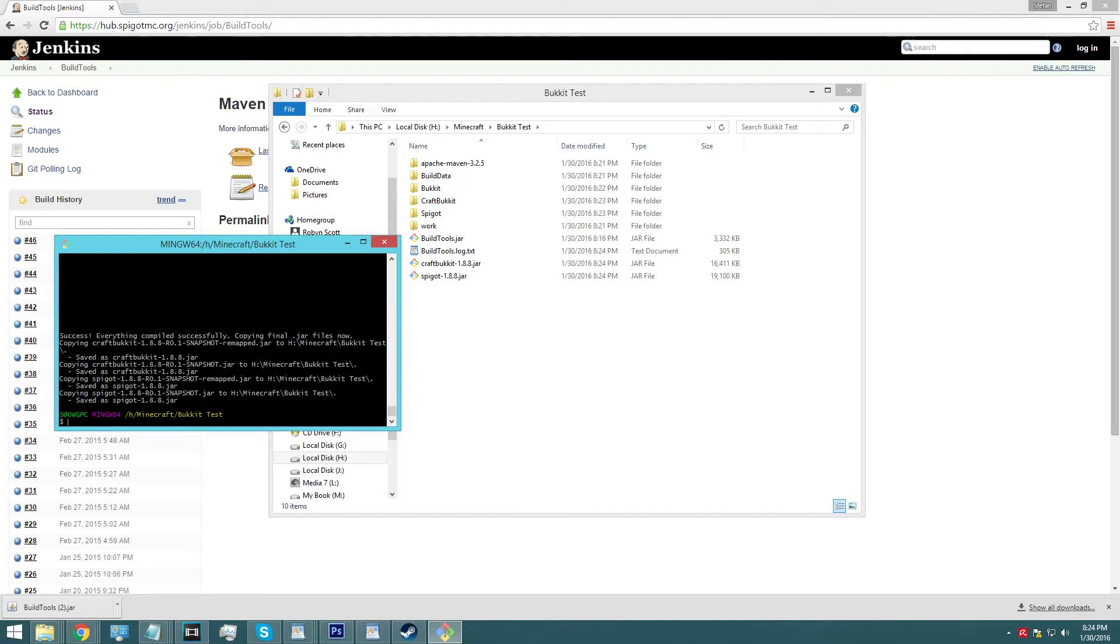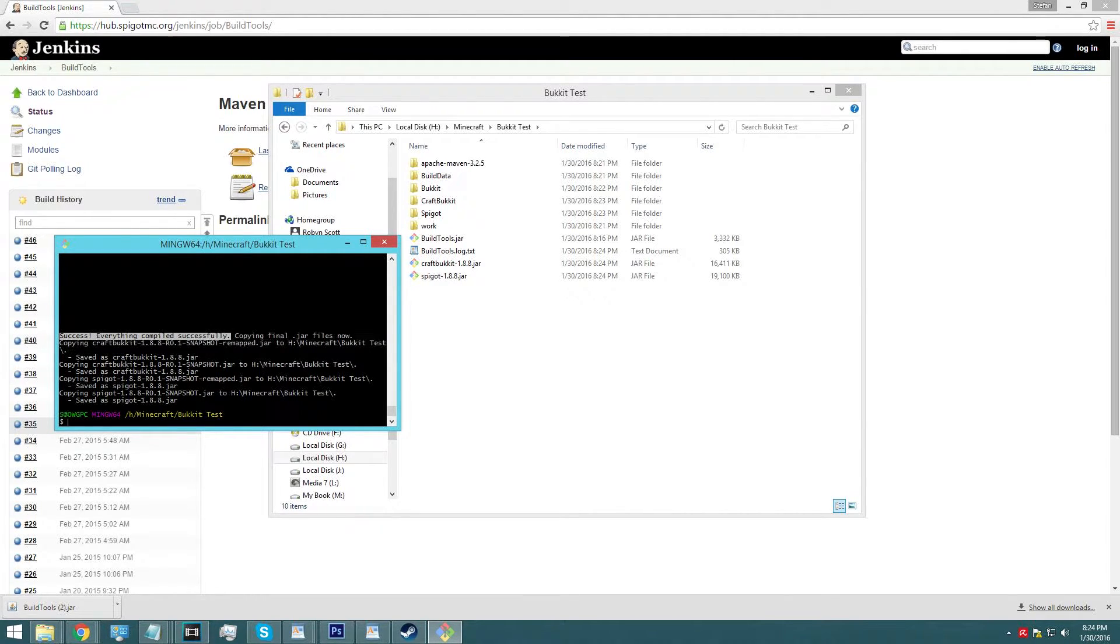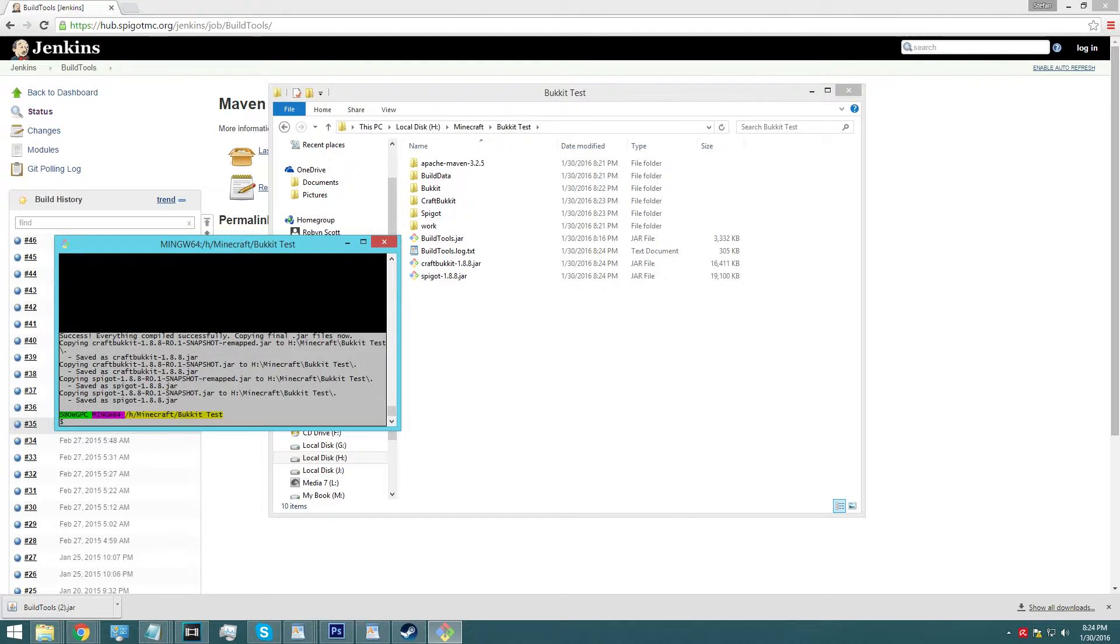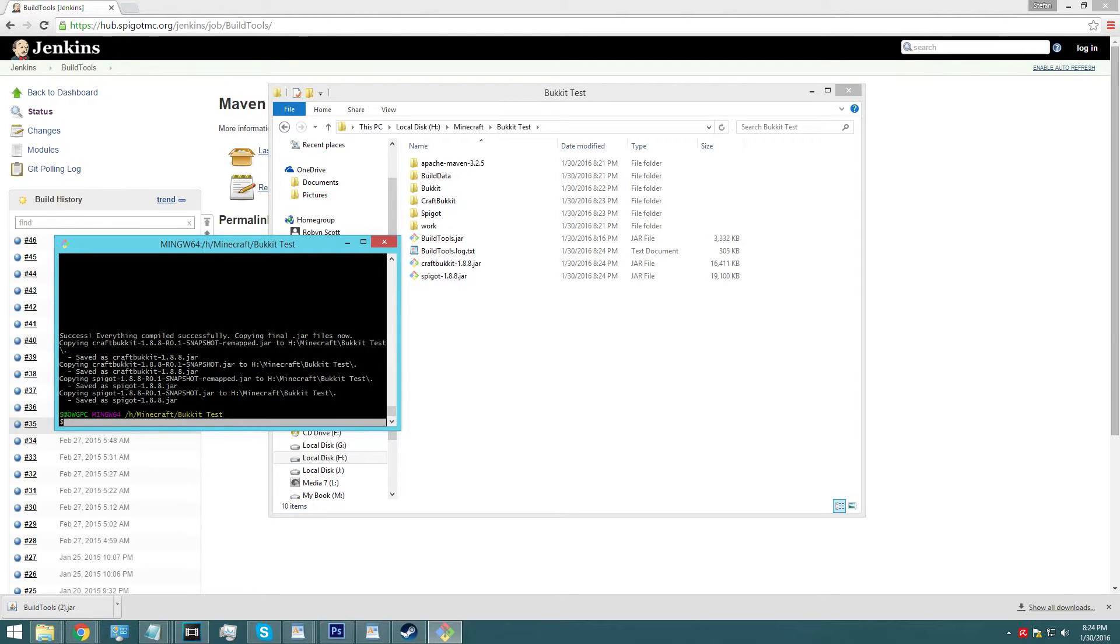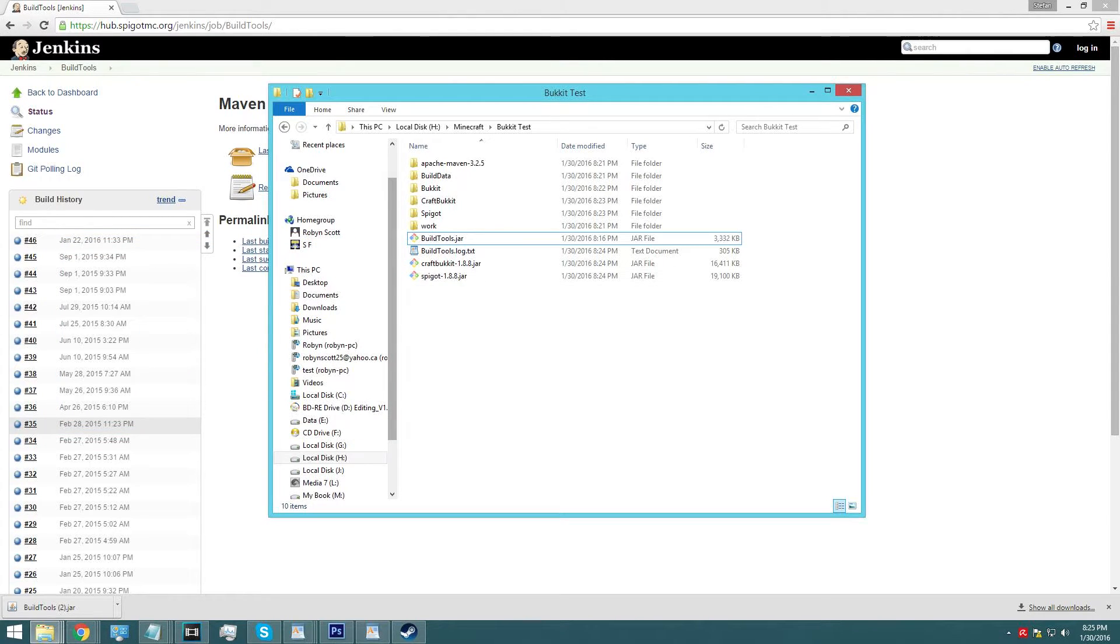So once we have this nice message here of everything compiled successfully, and once you have your cursor just blinking, then we're pretty much finished. So then you're all right to exit git bash.